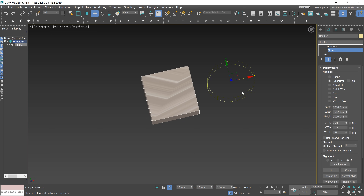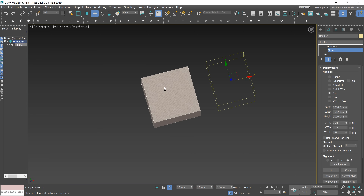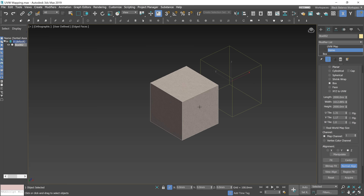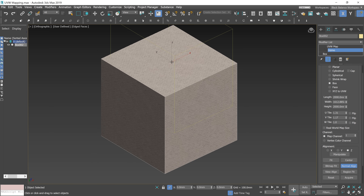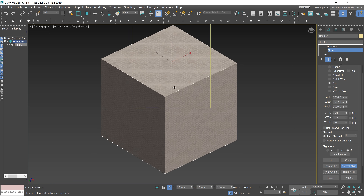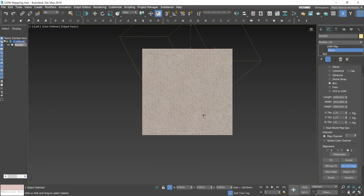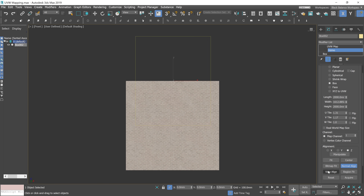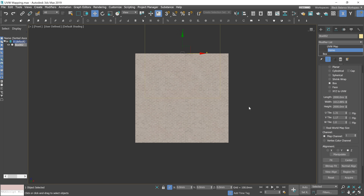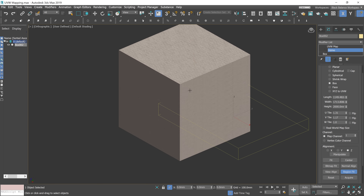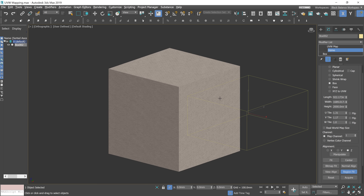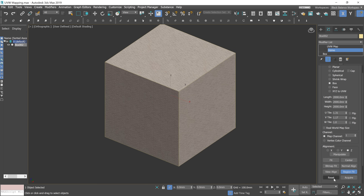For a cylinder, for instance, it's scaled to match the bitmap. By choosing Normal Align, you can manually choose the XY plane of the gizmo by clicking on the surface of the object — a really helpful option. View Align changes the orientation of the mapping gizmo to the face of the active viewport — Left and Front. Region Fit allows you to manually set the region of the mapping gizmo in the viewport, though the orientation of the gizmo is not affected.